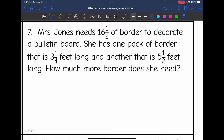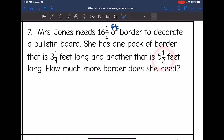Let's look at number seven. Mrs. Jones needs 16½ feet of border to decorate a bulletin board. She has one pack of border that is 3¼ feet long and another that is 5½ feet long. How much more border does she need? She has 16½ feet total needed, and she already has 3¼ and 5½ feet, so I'll subtract what she has from 16½. I'll convert all of these mixed numbers to improper fractions to make them easier to work with.